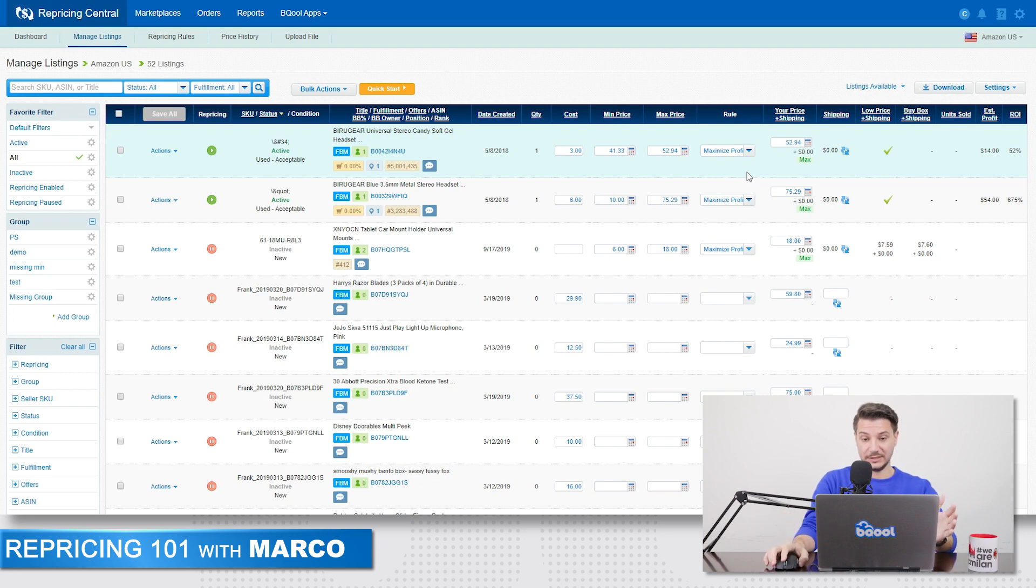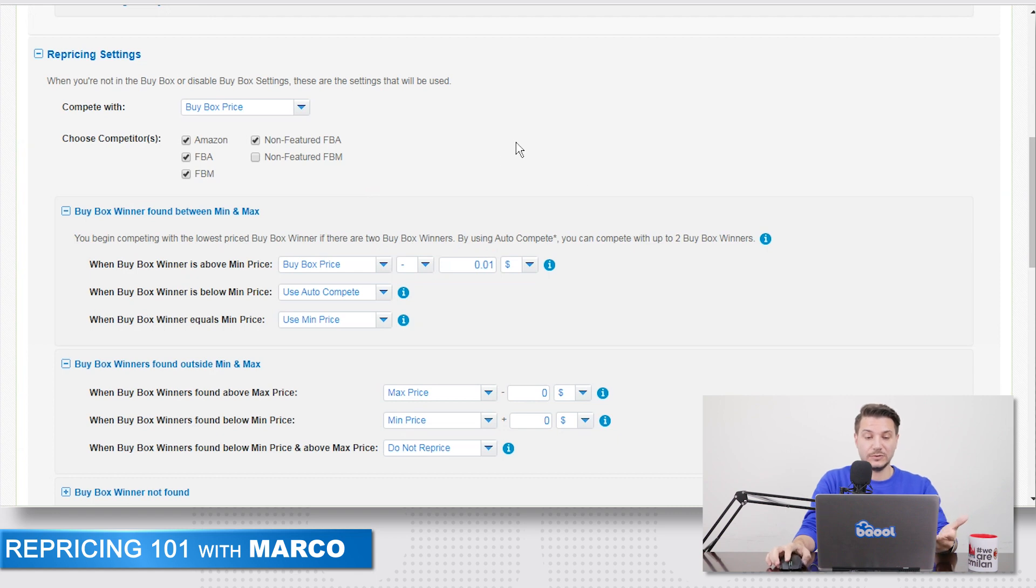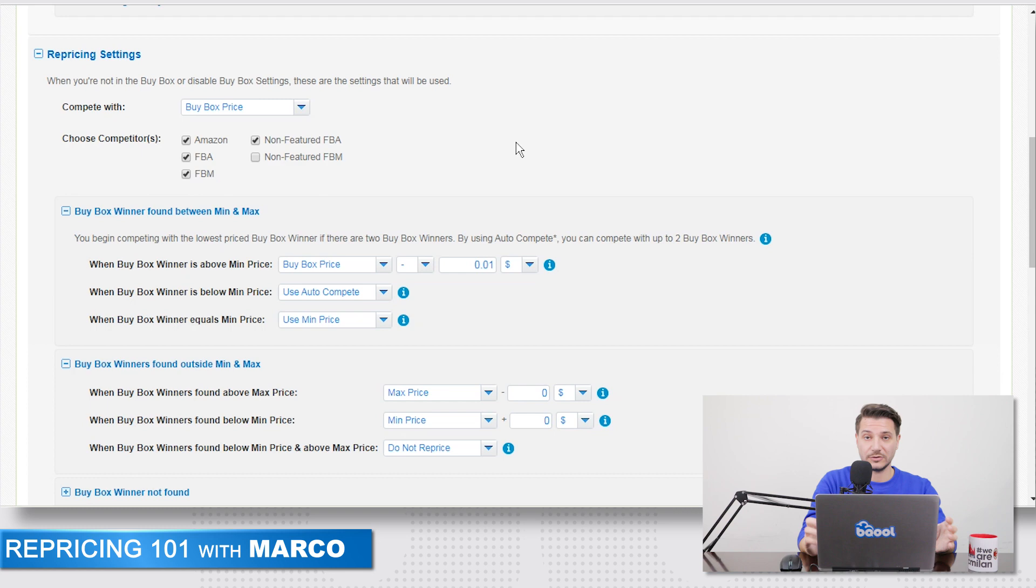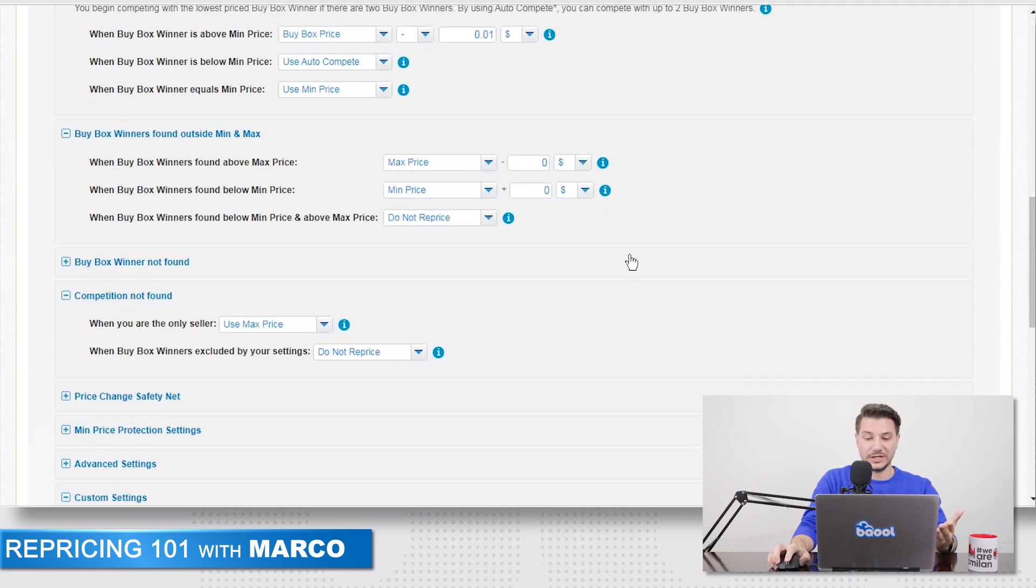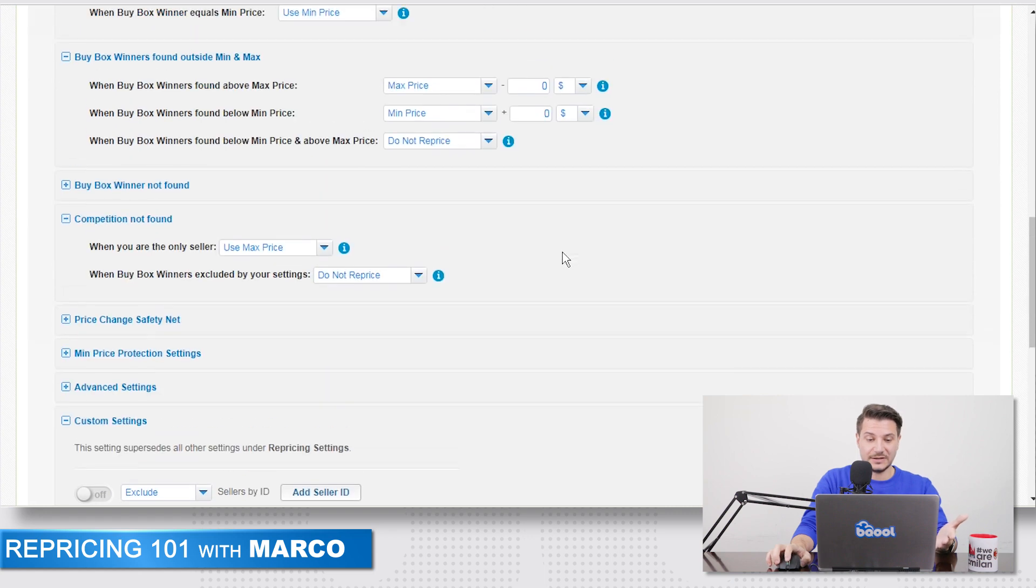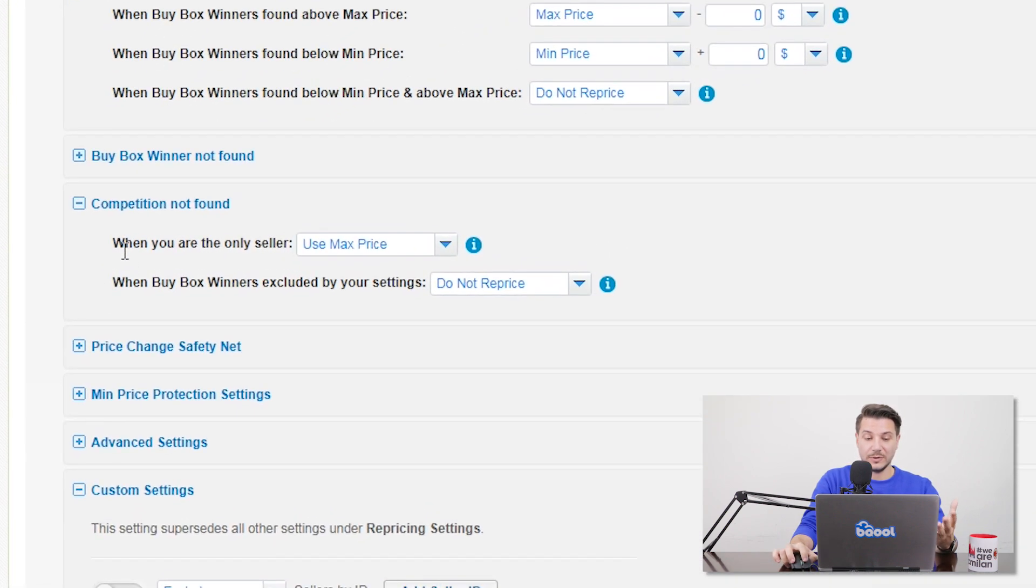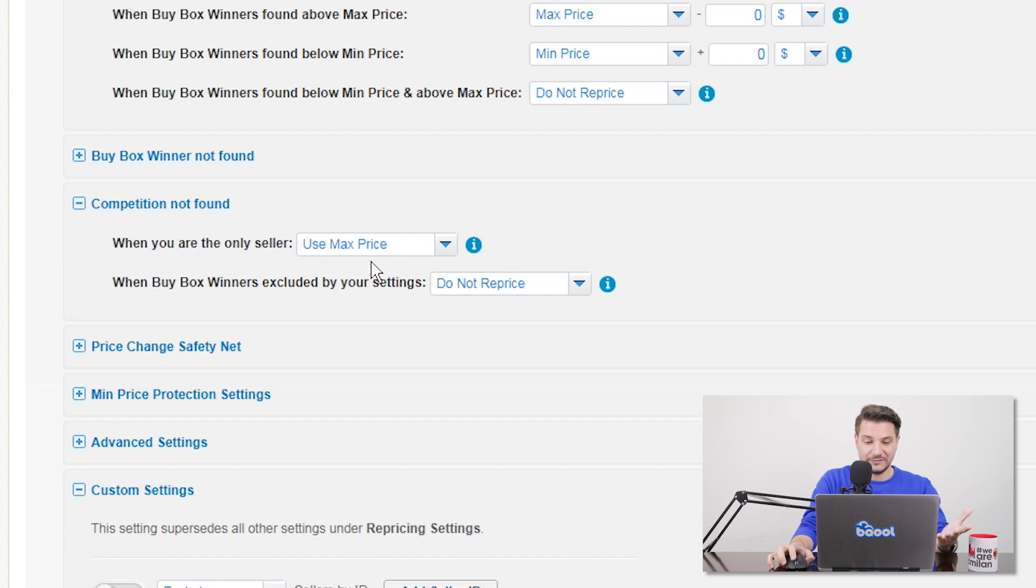Another thing that you can check and make sure is your rule. In your rule, there are going to be settings that are going to price you on your min price or on your max price. So for example, in here in a default rule, you can check which settings are using max price or using min price. For example, when you are the only seller on a listing, by default, the repricer is going to price you at max price.